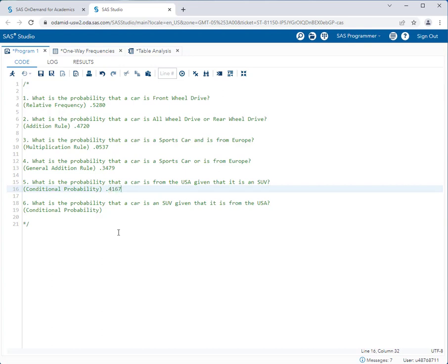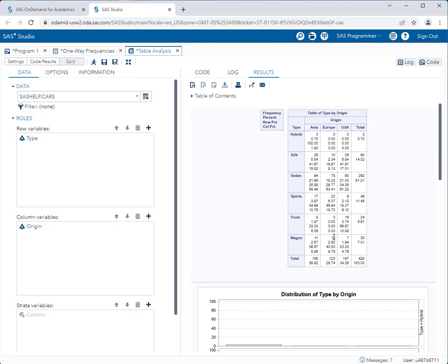The last question flips it around: what is the probability that a car is an SUV given that it is from the USA? Now the denominator is no longer just SUVs — it's cars from the USA. All cars from the USA total 147. Cars that are SUVs from the USA is 25 out of 147, which gives about 0.1701. You can see that value in the same cell, but now as the column percent because we're using the column as our denominator instead of the row. If in doubt, just do the math: 25 out of 147 is 0.1701.